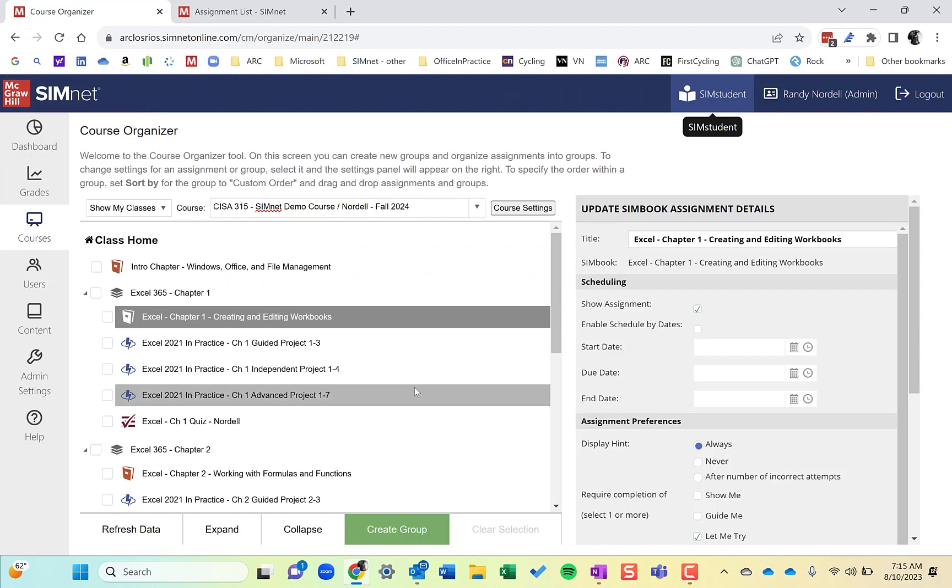So I hope this was helpful. The Organizer and SimStudent—have a great day.